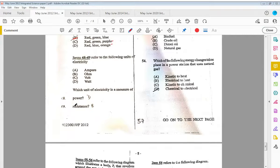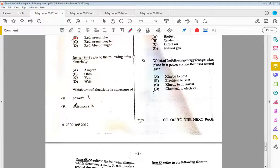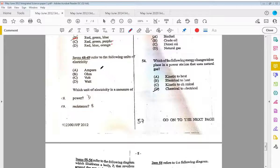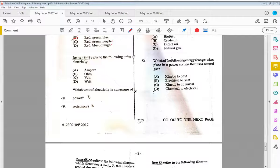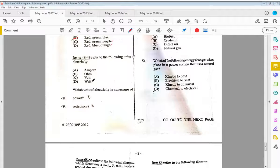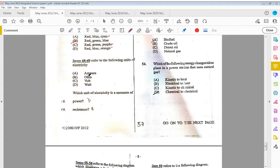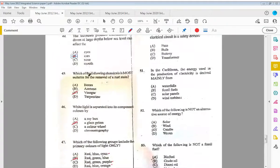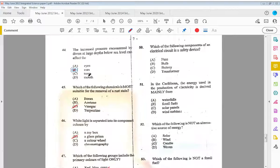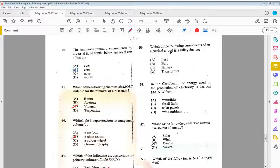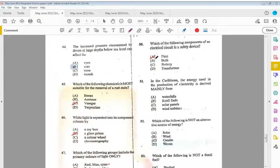Items forty-eight to forty-nine refer to the following units of electricity: the ampere, the ohm, the volt, and the watt. What unit of electricity is a measure of power? Power is D, watts. Resistance is B, the ohm. Fifty, which of the following components of an electrical circuit is a safety device? That would be A, a fuse.